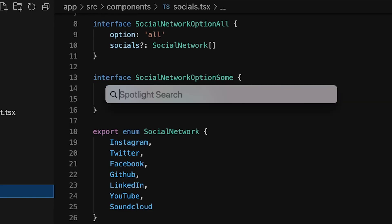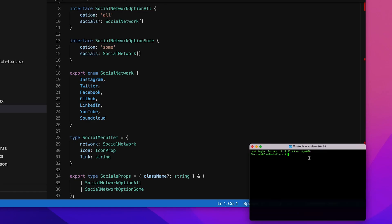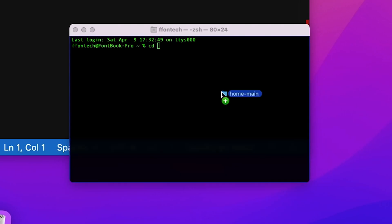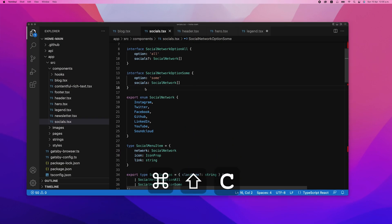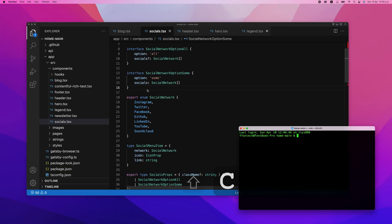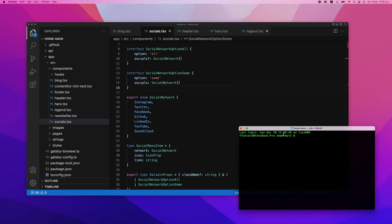Sometimes you might just want to open a dedicated terminal window. You would normally do this by opening the terminal app and then navigating to the working directory of your project, but VS Code makes even this easier for you. You can just press Command Shift C and a new external terminal will be launched for you in the working directory you have opened in VS Code.